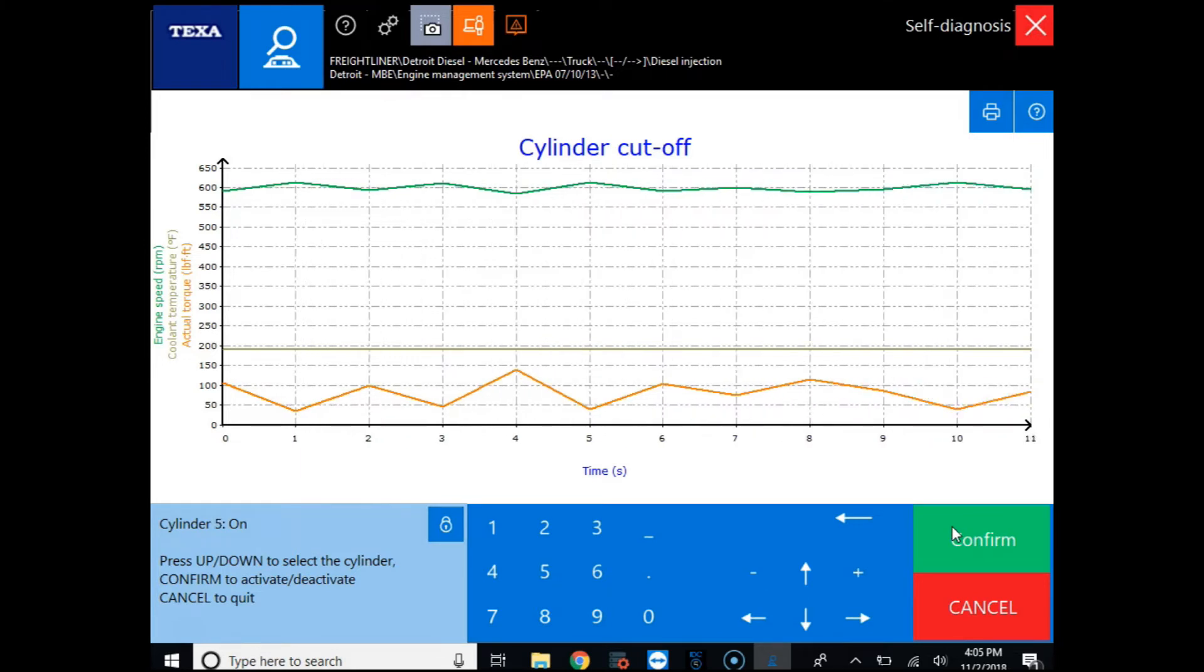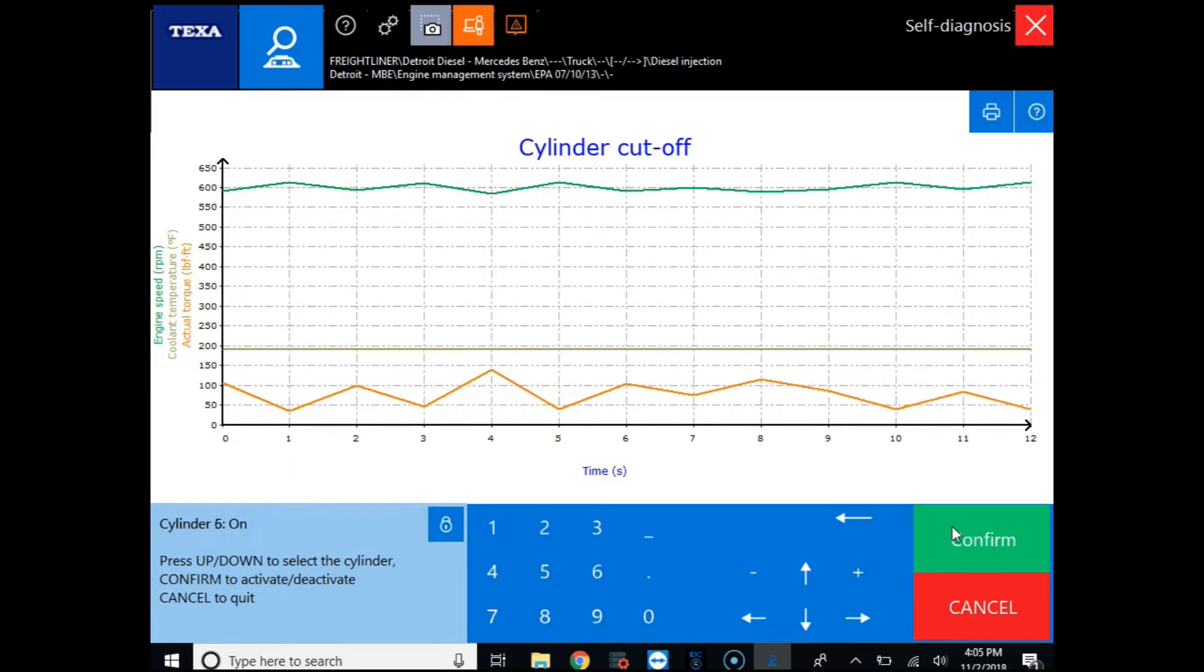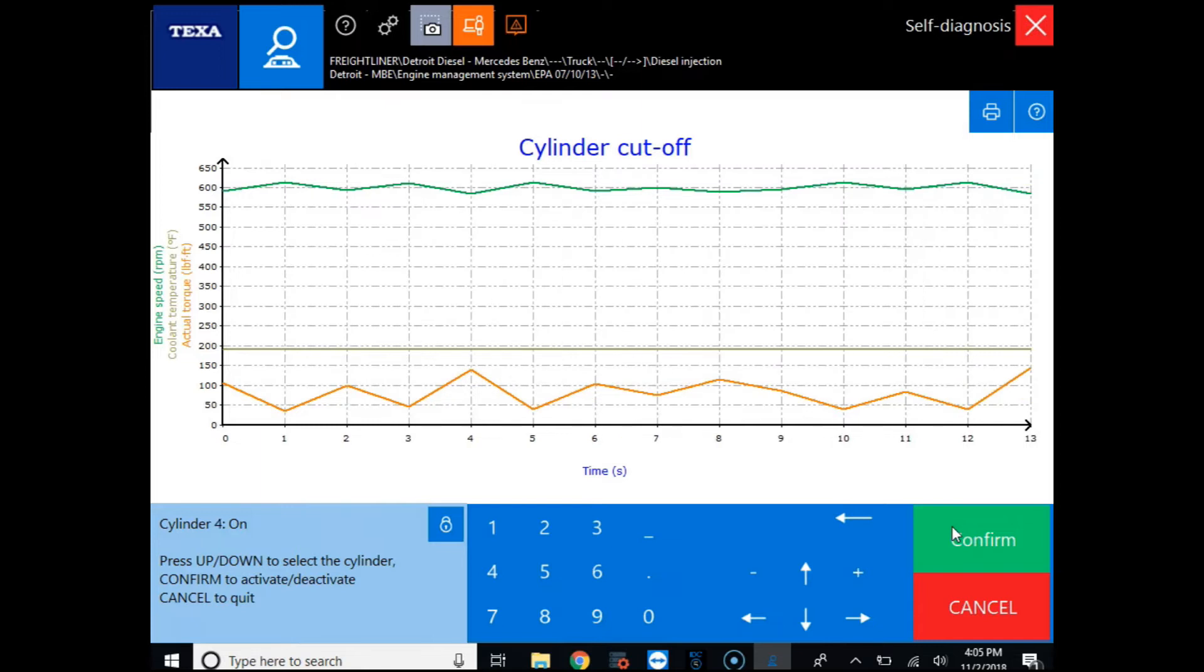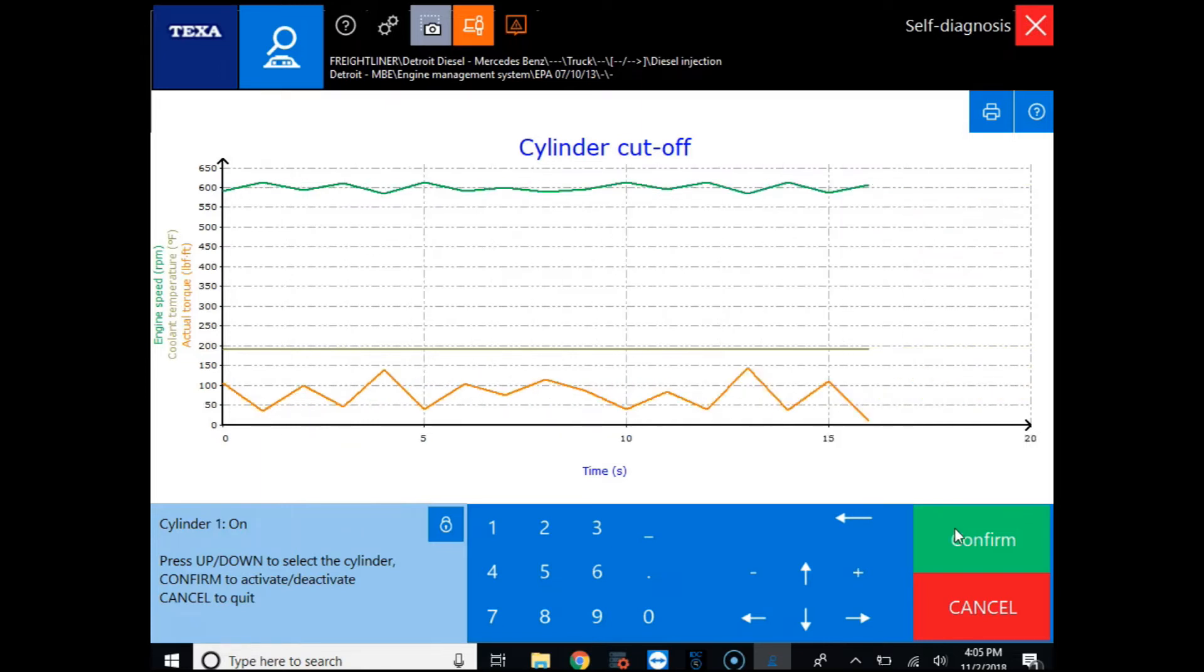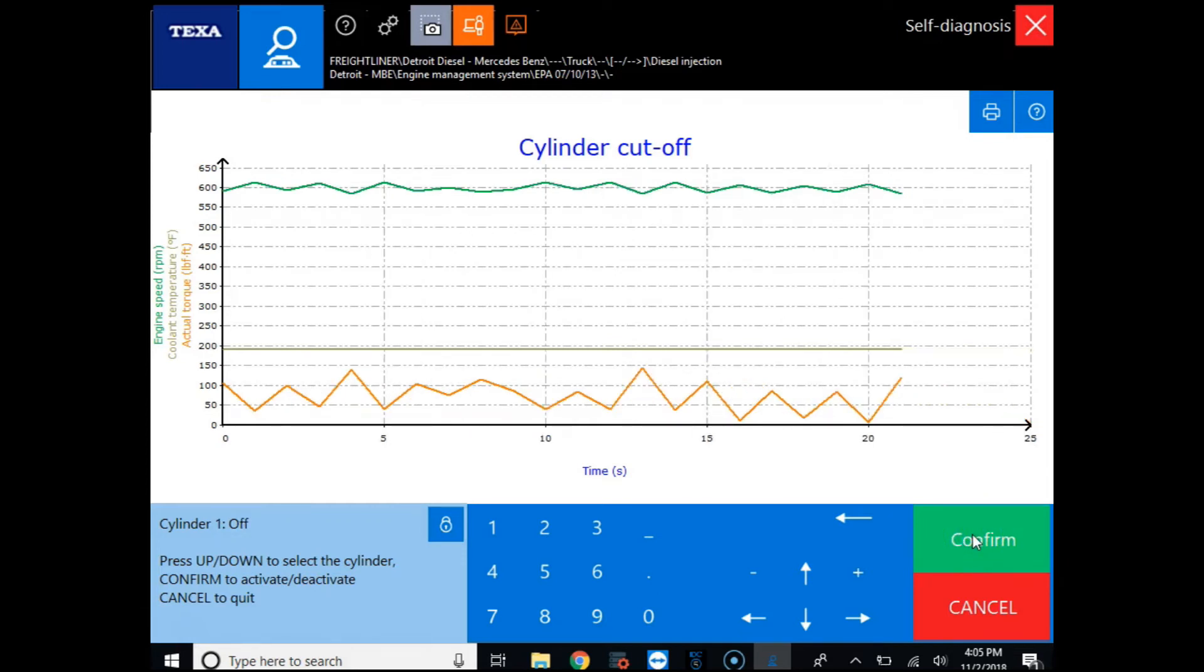You can see down at the bottom left hand corner of the screen the different cylinders and you see they're all on. So what we do is use the up or down arrow to pick a cylinder and click confirm and this is going to shut that cylinder off.